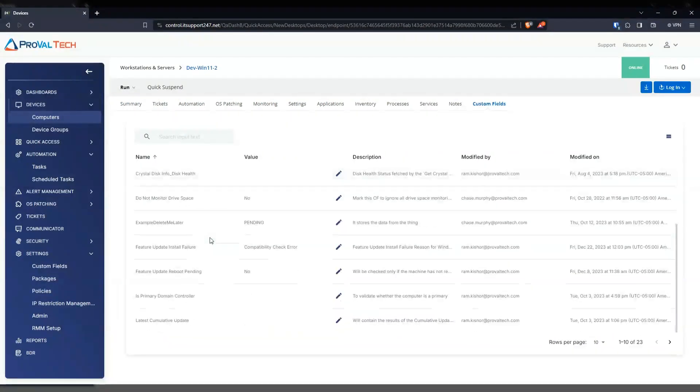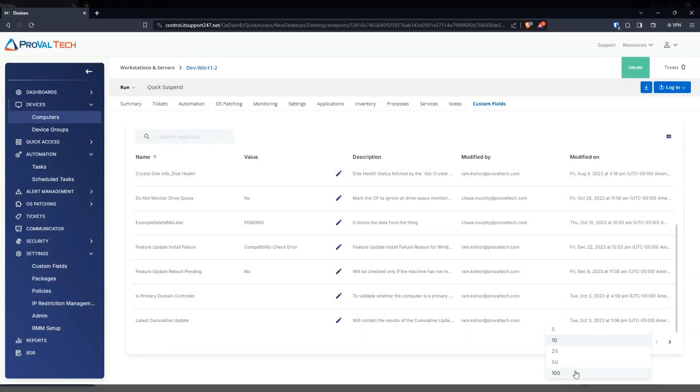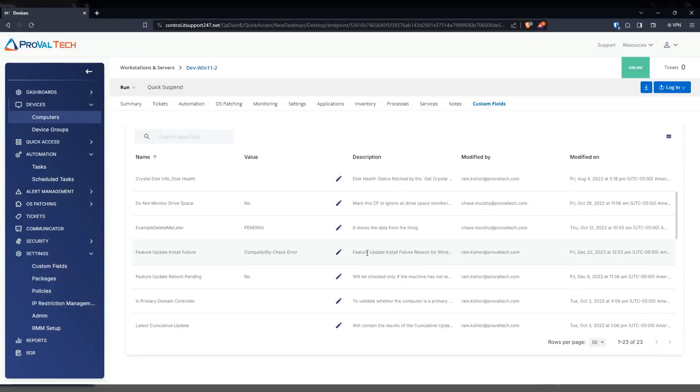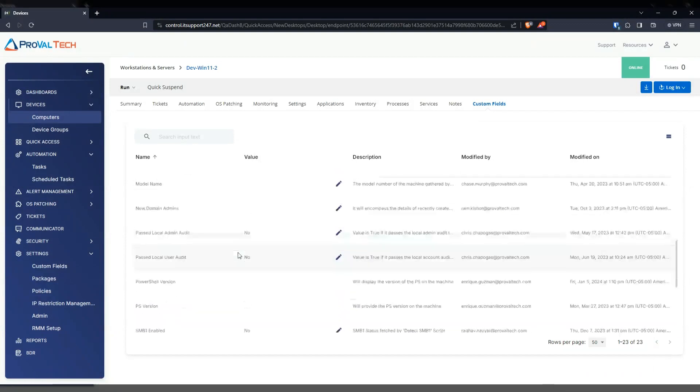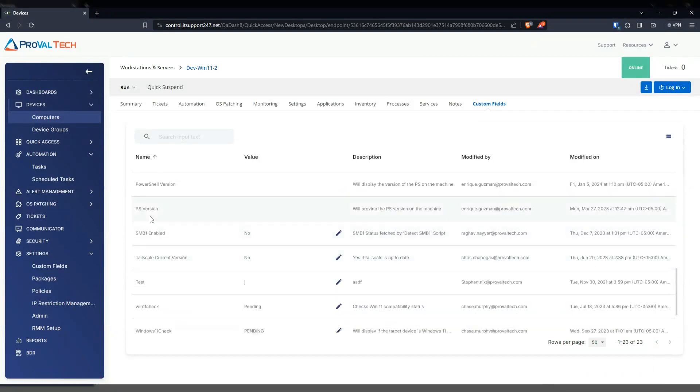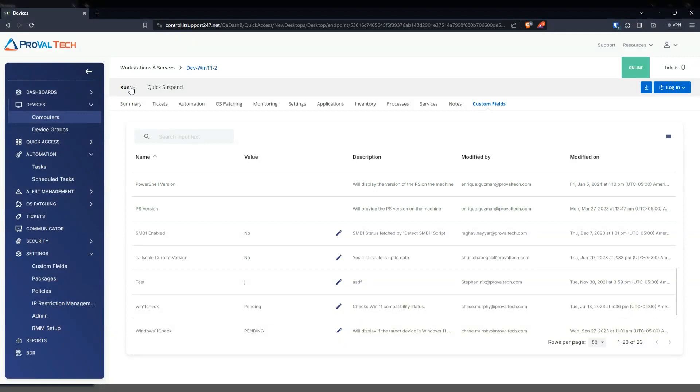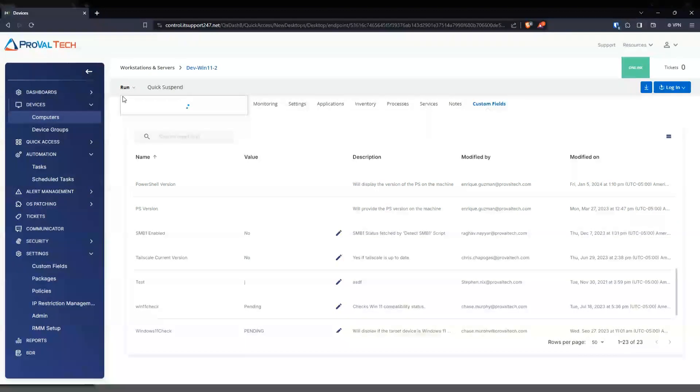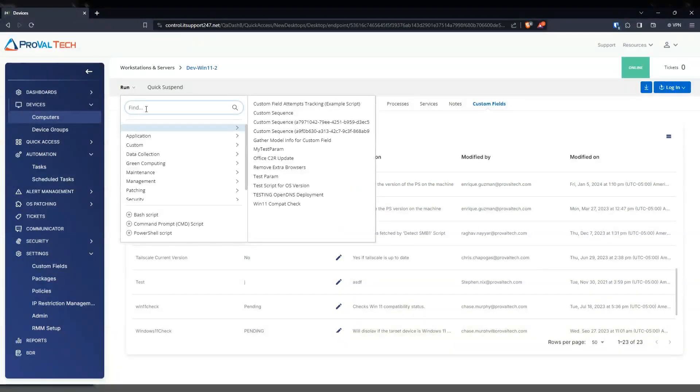And then we're going to look for that PowerShell custom field that we created. So let's do 50. And there is the PowerShell version and it's blank. So we're just going to go ahead and run that script that we just created.